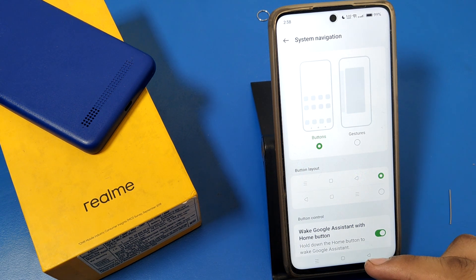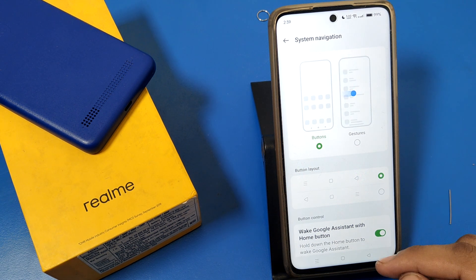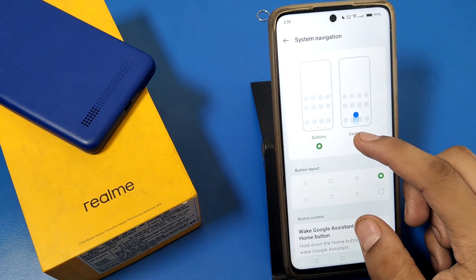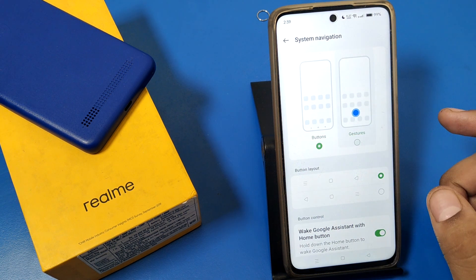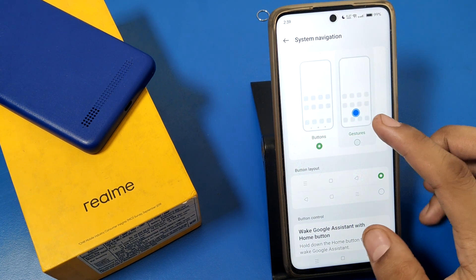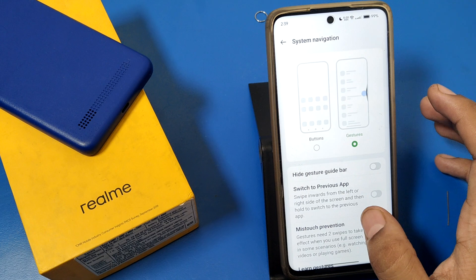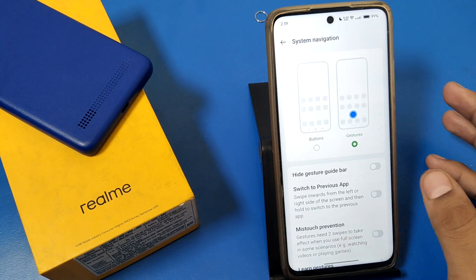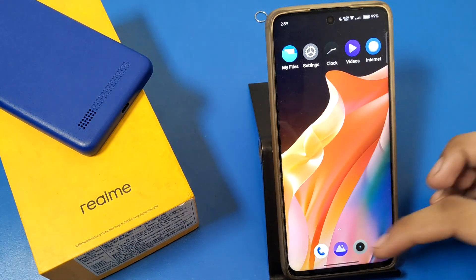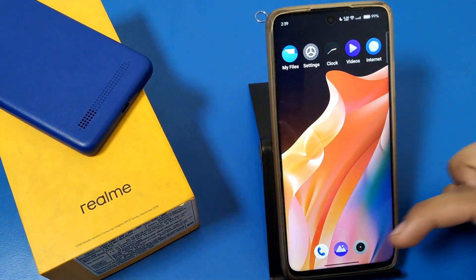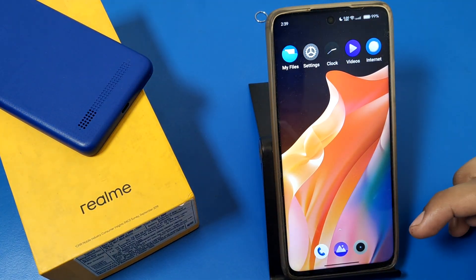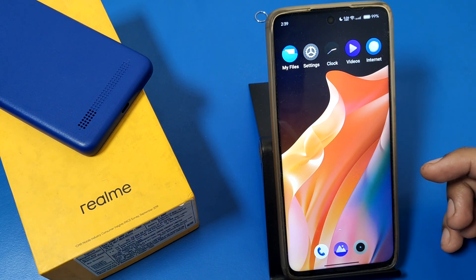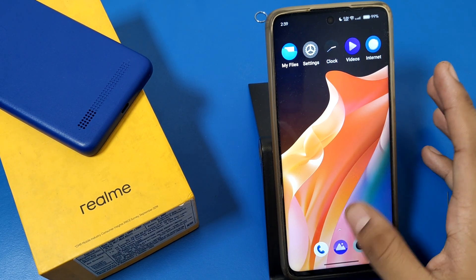In system navigation, you can see there are two options: buttons and gestures. If you don't want to use the buttons, then you have to click on gestures. When you click on gestures, you can see the three buttons are gone and a line appears instead.